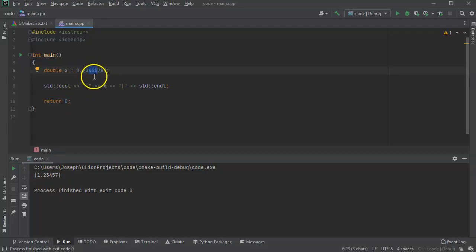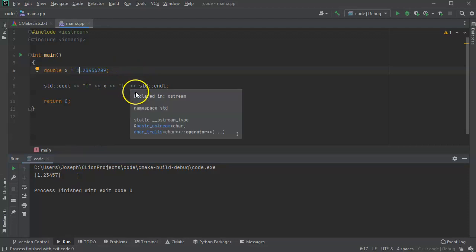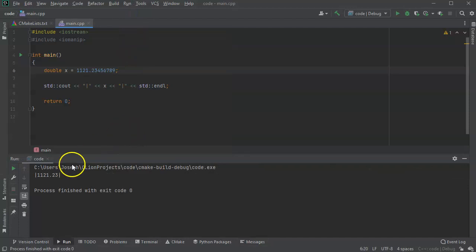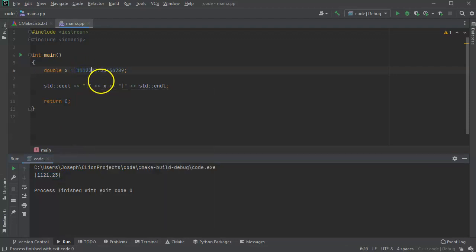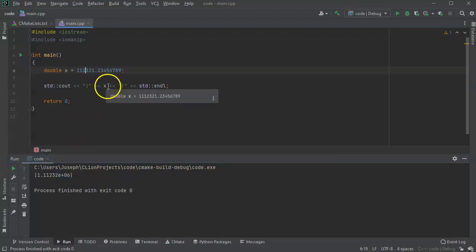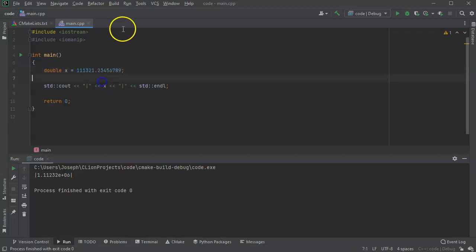It only displays six of those digits — 1 2 3 4 5 6 — rounding the last one. If I add digits on the front like 1111111, it again only displays six digits of precision. If I add a couple more digits before the decimal so we have seven, it displays six digits of precision and then goes into scientific notation mode. We want to control these digits.